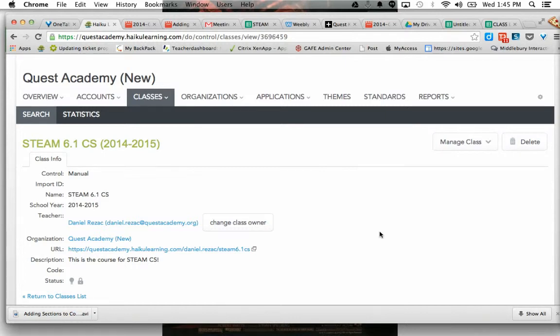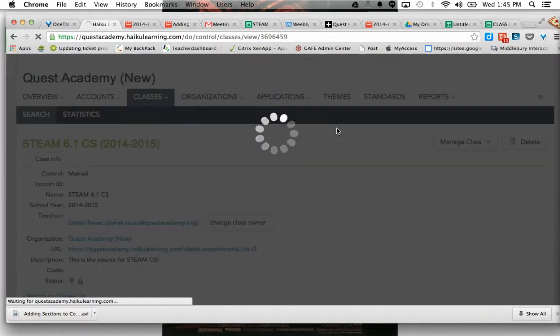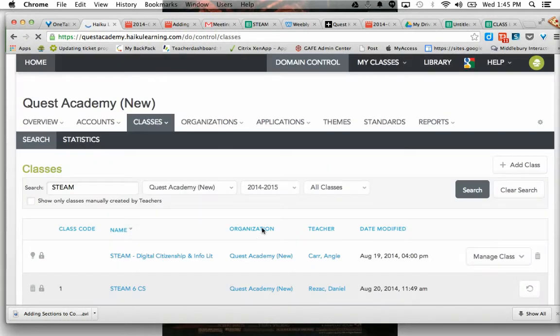We're going to show you how to add students manually, that is one by one, to each section of your class. So right now I'm just going to go back to my class, so I'll click on Classes and scroll down a little bit.